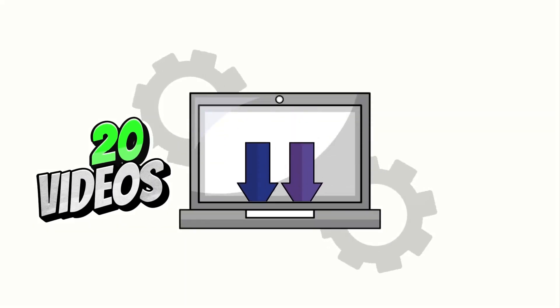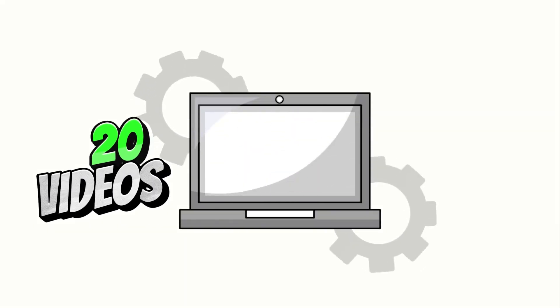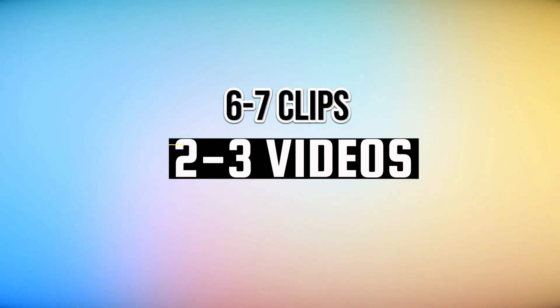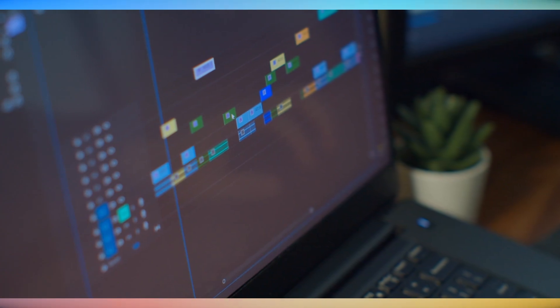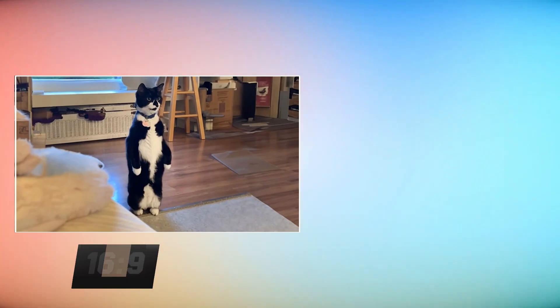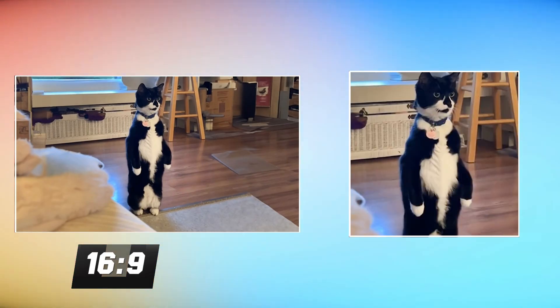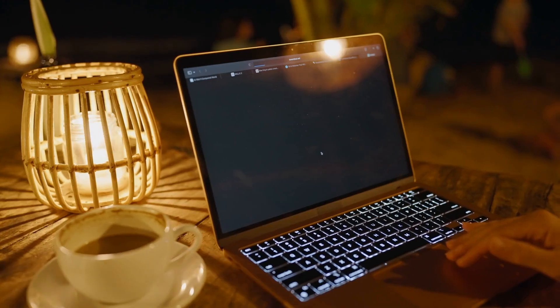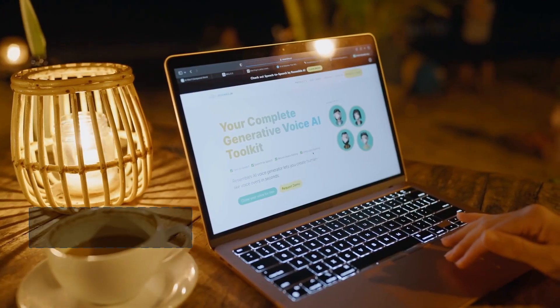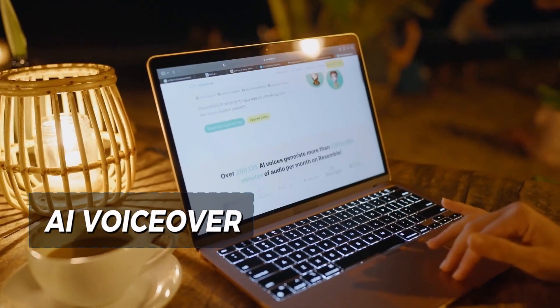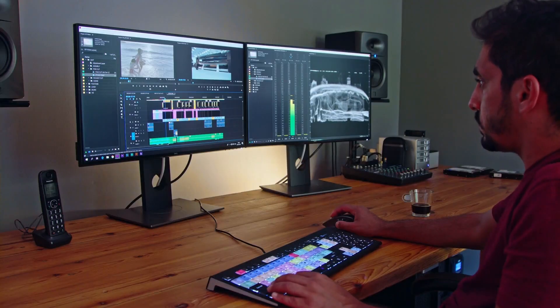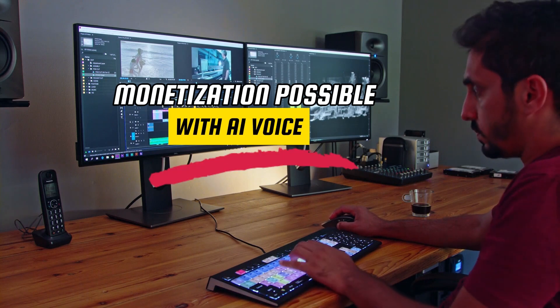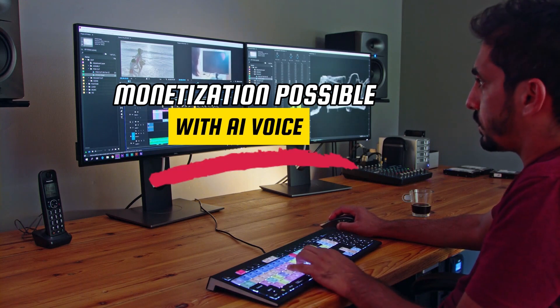I downloaded 20 long format videos related to my niche from both YouTube and Facebook. Afterward, I selected 6-7 different clips from 2 or 3 videos and arranged them one by one on the timeline. I transformed the content from long format to short format and added a voiceover, utilizing an AI voice. If your editing skills are good, you will get monetization using AI voice.